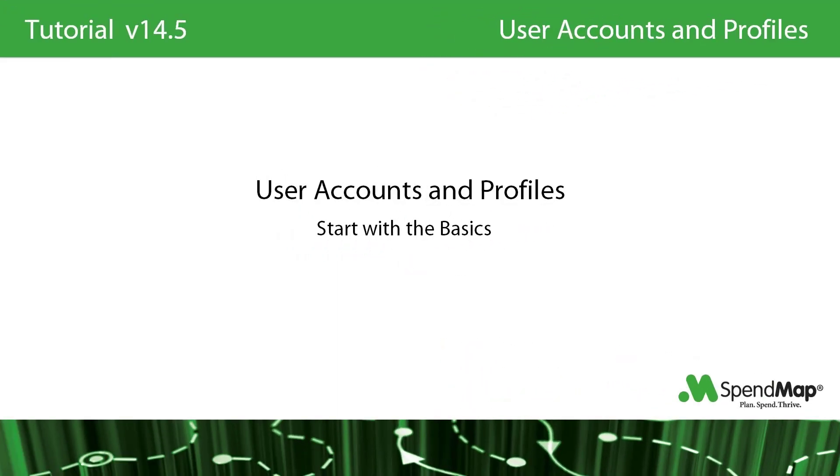There's a chicken or the egg challenge when it comes to setting up user accounts in that it's the first thing you need to do in order to start using the system. But since you probably don't have an in-depth knowledge of the available functionality yet, you might not know what features to configure for each user.